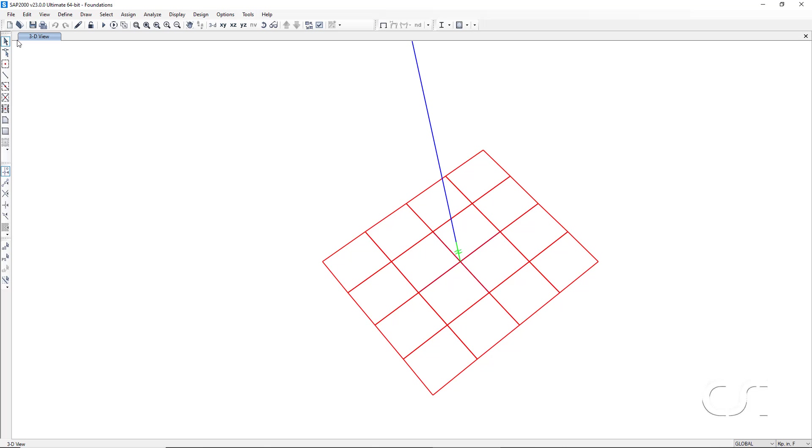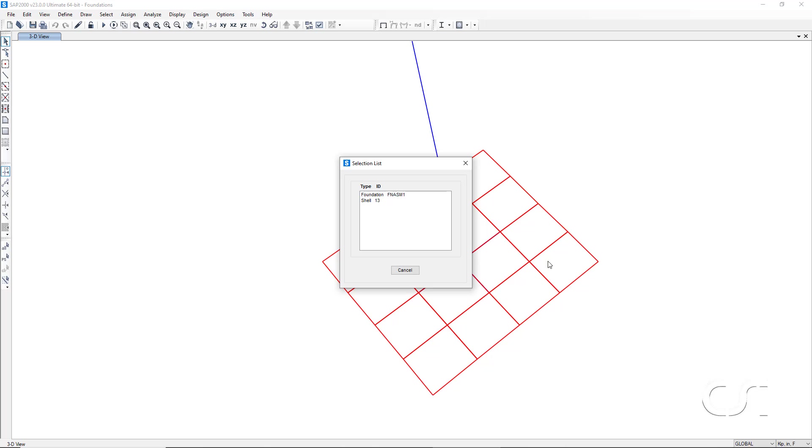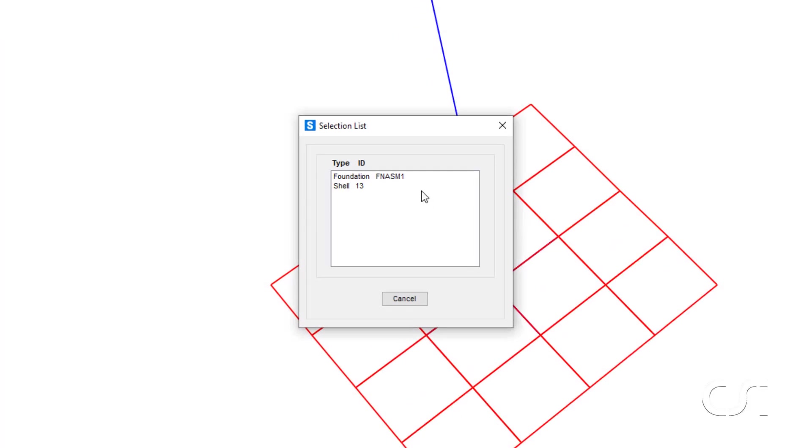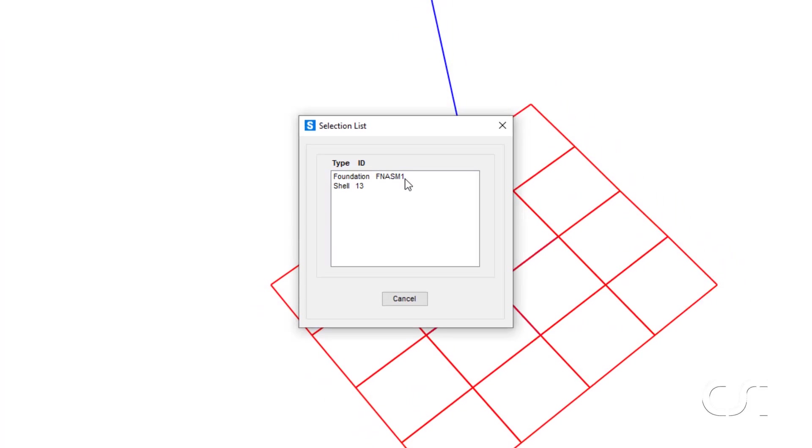If we right-click on any of the items added with the foundation, we can see which foundation assembly it is associated with. In this case, foundation assembly 1.